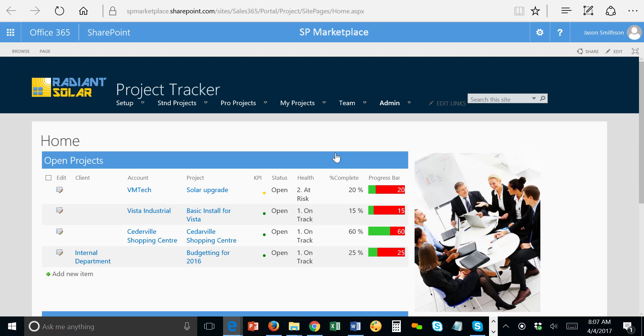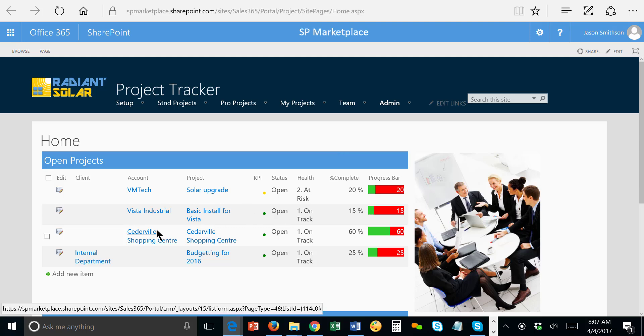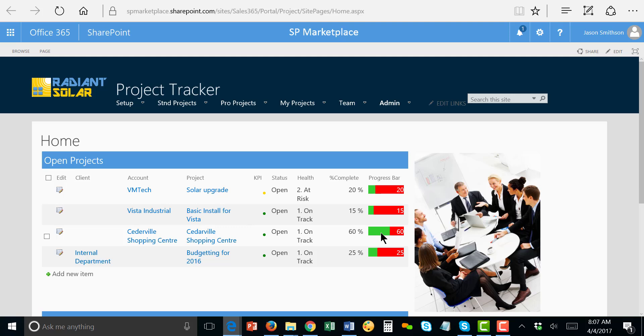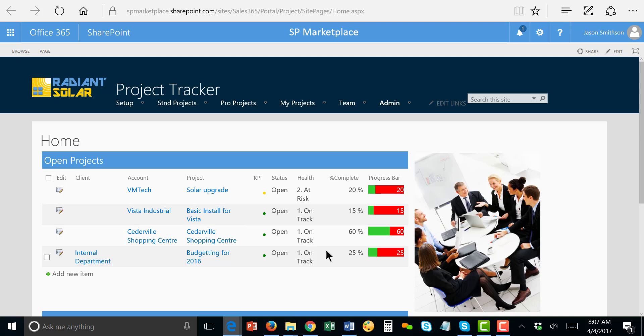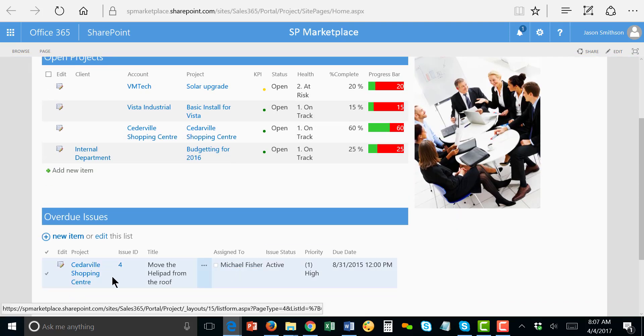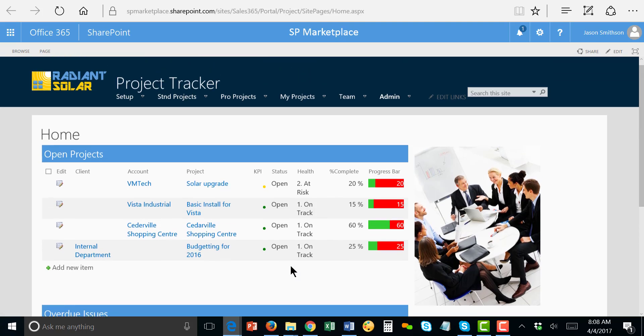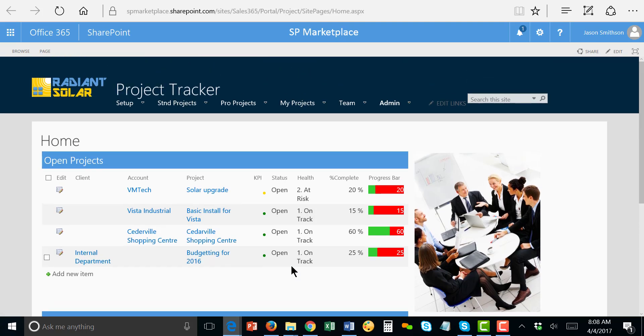I'm also going to go take a look at the project itself. It's great having everything in one place. I can go look at projects, account information, anything else. And it looks like there is one outstanding issue about the helipad. And I can ask about that.